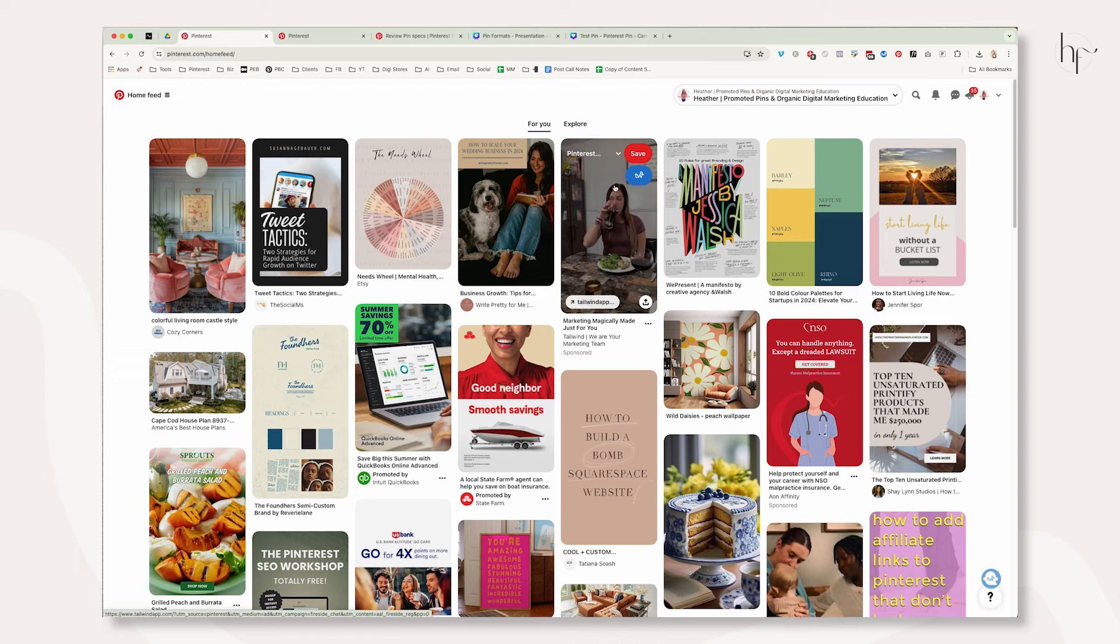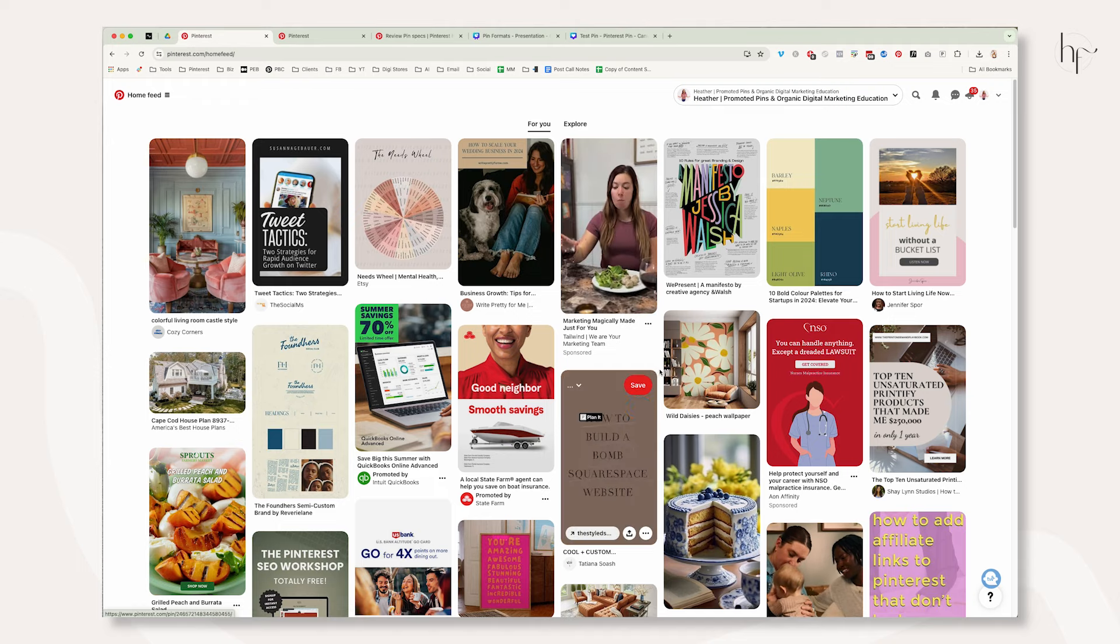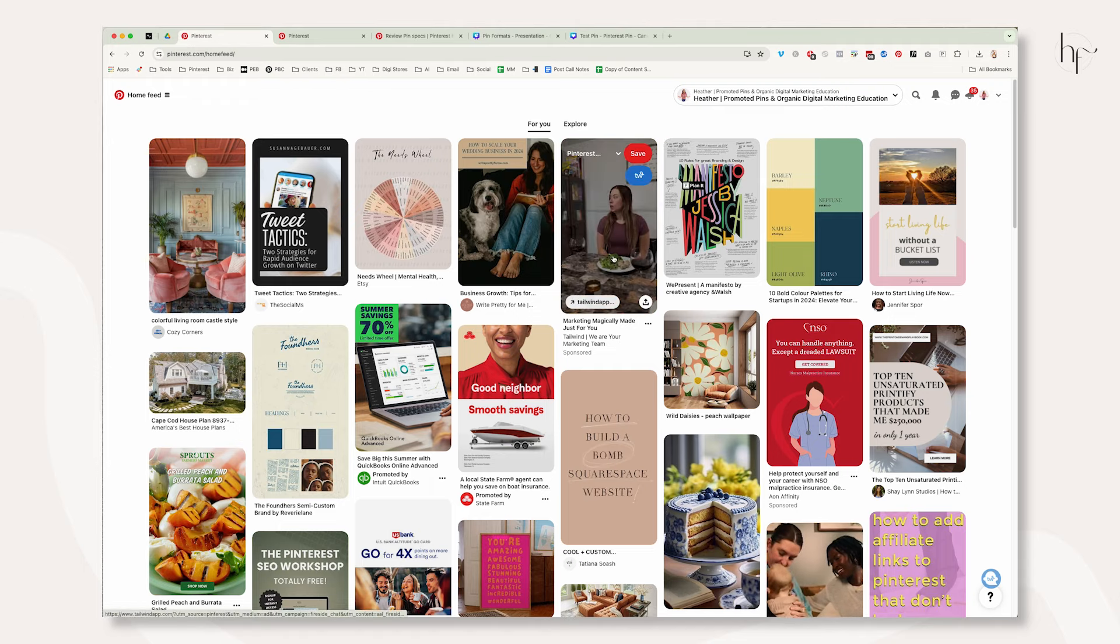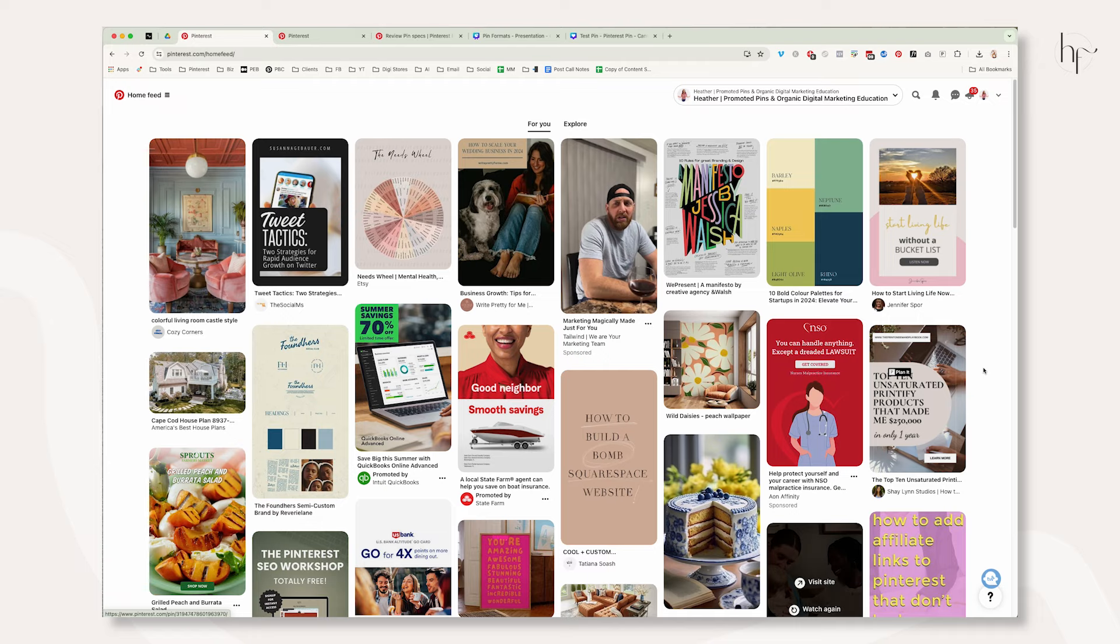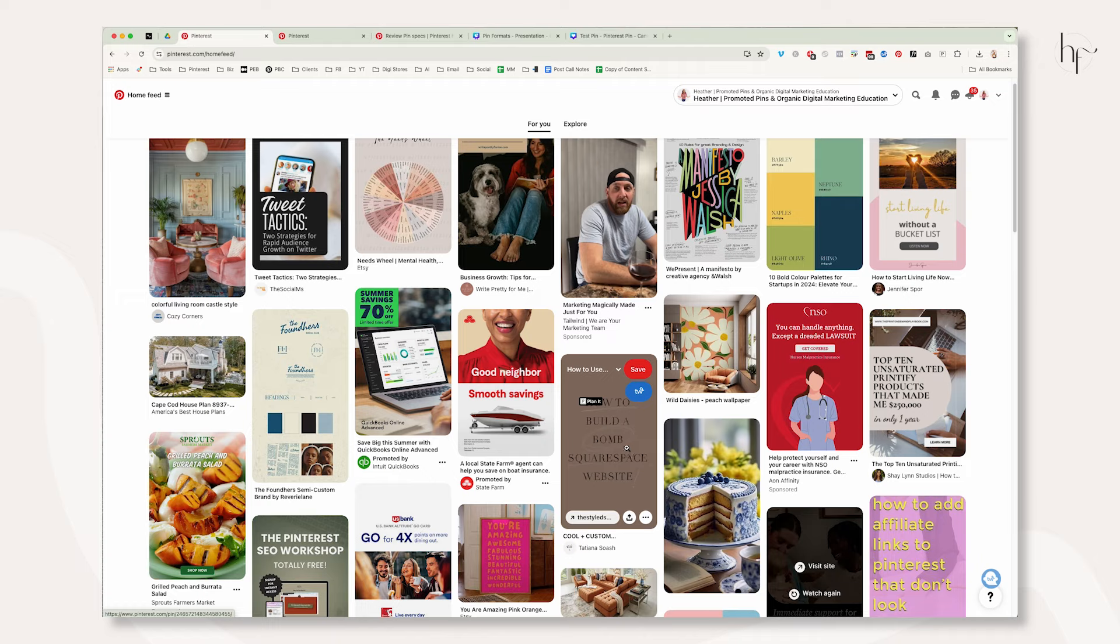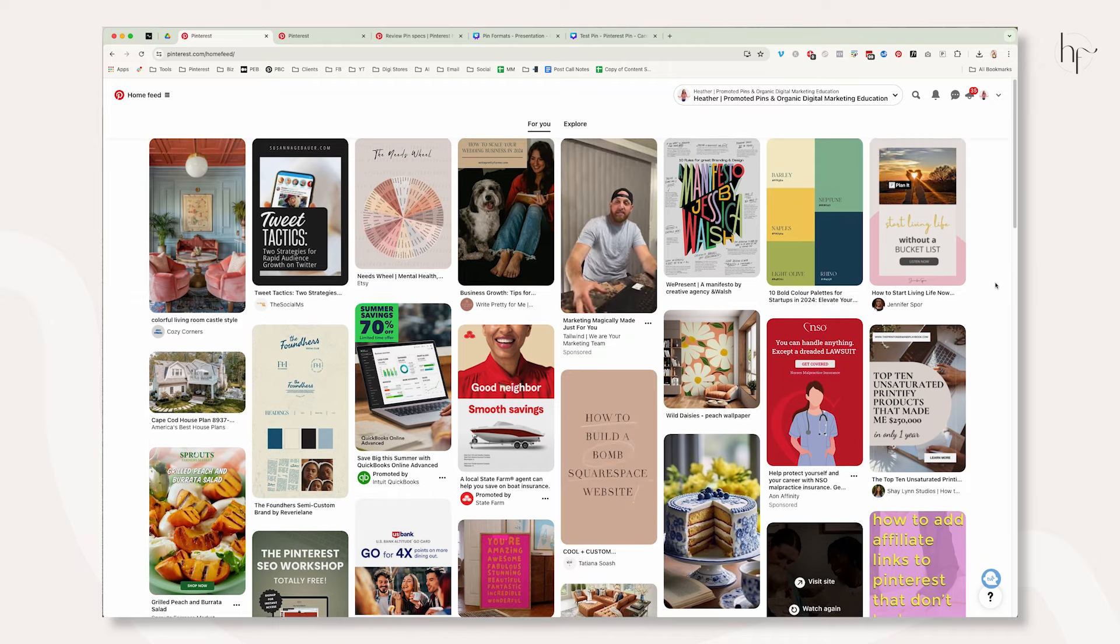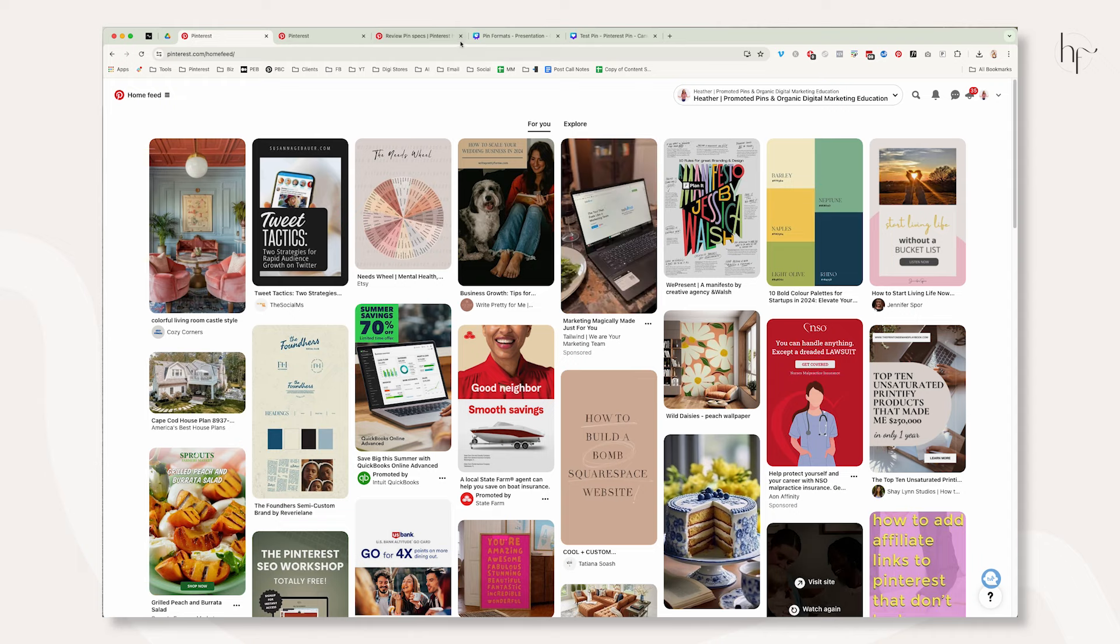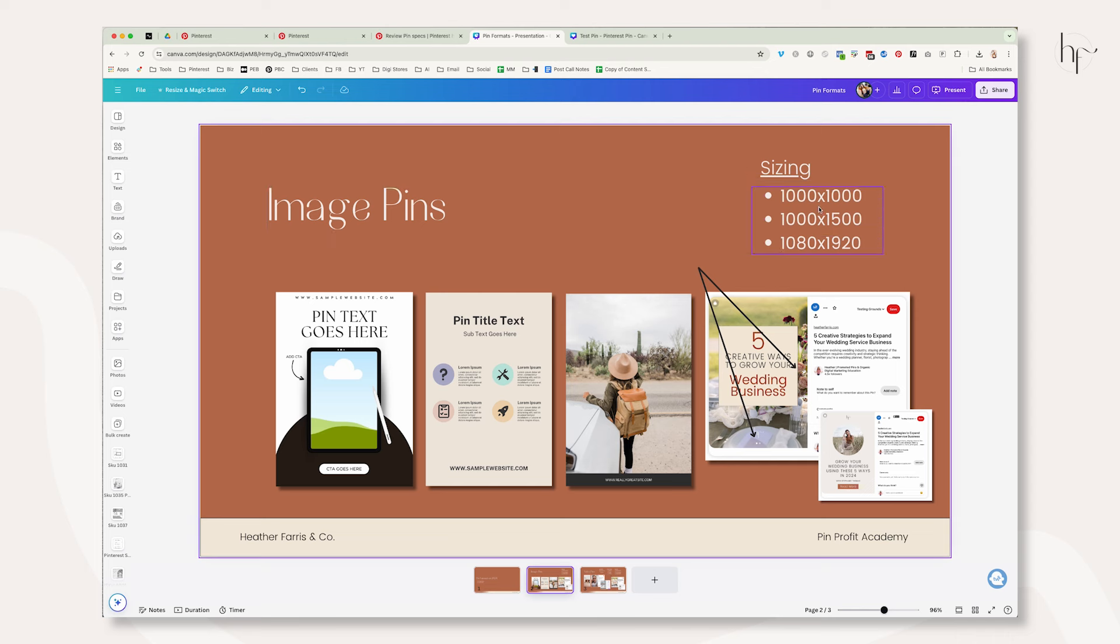Now this is an ad so it's going to show all of it, but you can also see that this is that same format size there and that's not an ad and it's not getting cut off on desktop. But on mobile you do risk your pins getting cut off that are longer. So back to pin formats, within image pins those are your sizes.